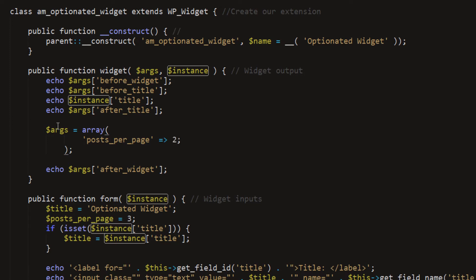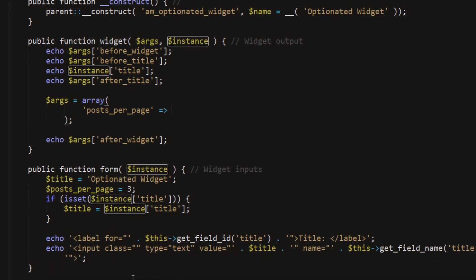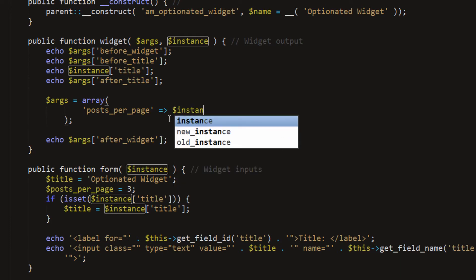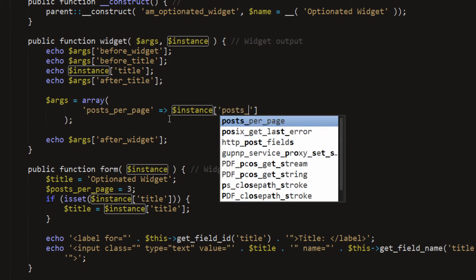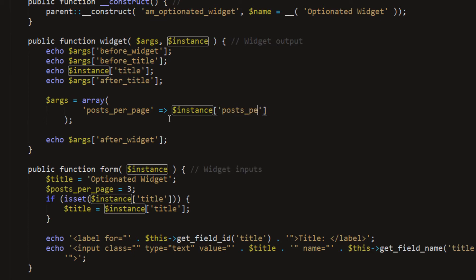Normally I would say two and then that's that. But for this, I want to actually take the value of a field that we're going to set and use that for the amount of posts. And that will be instance, and then posts per page.